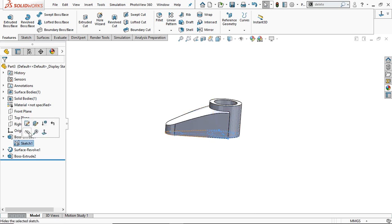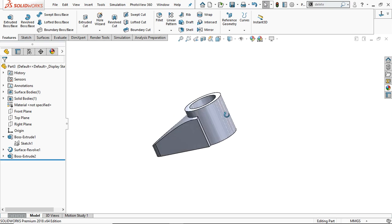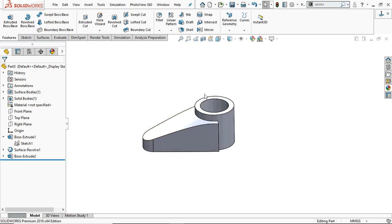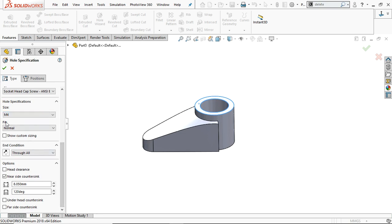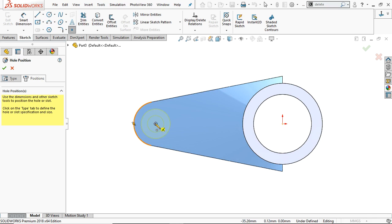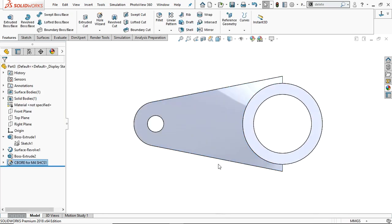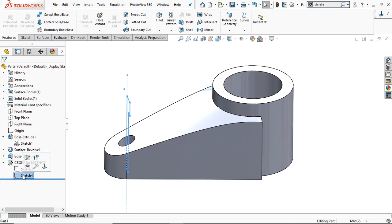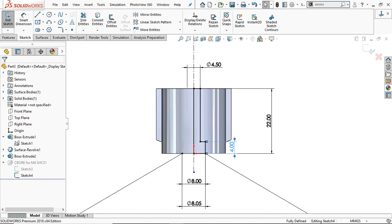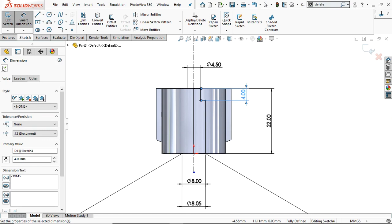Now hide the surface and the sketch. We are going to create the counterbore hole. Select the upper face, go to Hole Wizard, and select Counter Bore. Provide the specification: standard ANSI, type Socket Head, size M4, normal fit. In the position, identify the center of this arc and place the hole. It is not according to the provided drawing, so edit the sketch, delete the 4 mm dimension, again dimension this line as 4 mm, and you will get the correct counterbore hole. Exit the sketch.